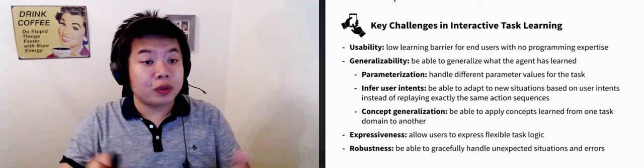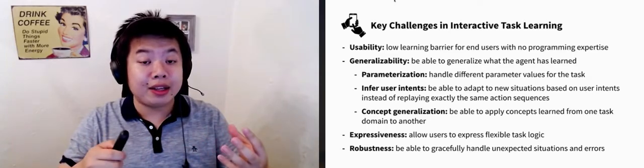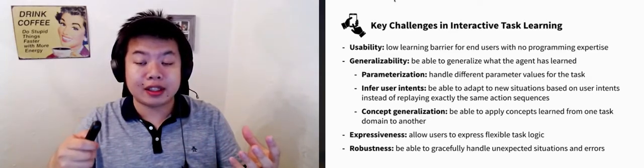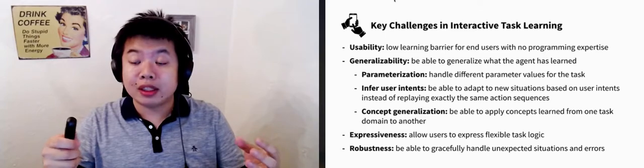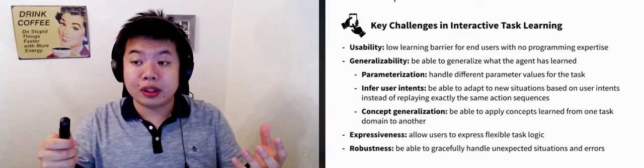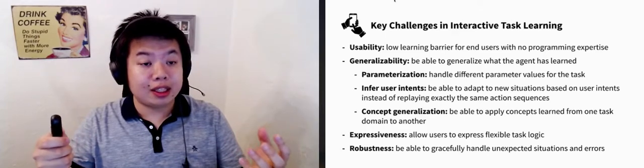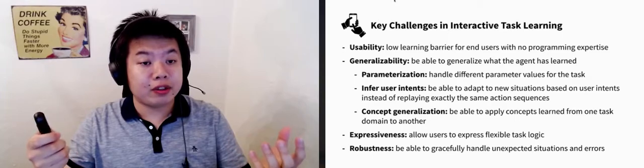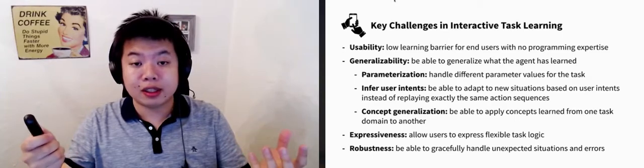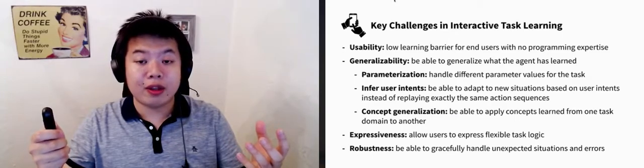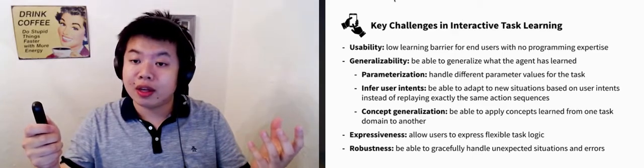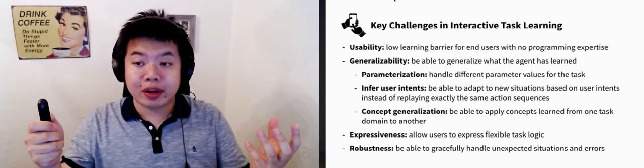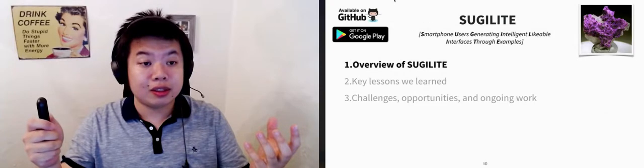In Sugilite, we seek to address these long-standing key challenges in interactive task learning. We want the system to be usable for end users without program expertise, expressive enough to support flexible task logic, robust so that it can handle unexpected situations, and be able to generalize what it has learned in different situations.